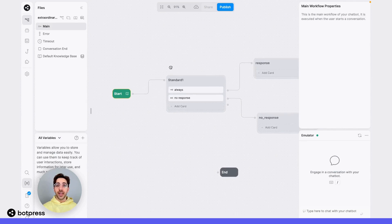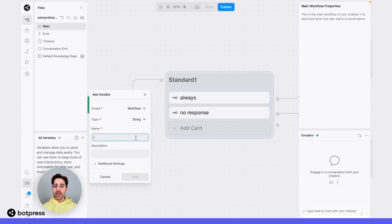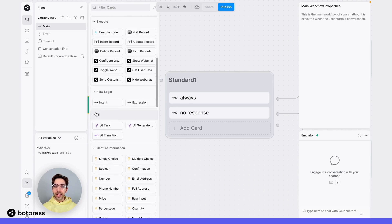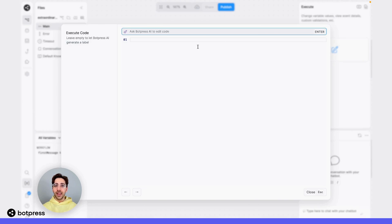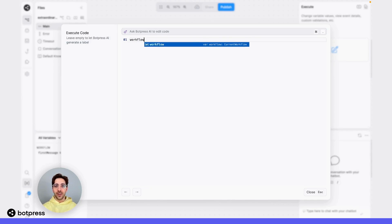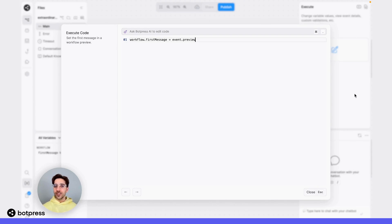What we're going to do now is use an execute code card to save that very first message so we can access it later. The first thing we need to do is create a variable for this — I'm going to create a simple string variable that I'll name firstMessage. Then, at the very beginning of our flow, before we even use these paths, I'm just going to pop in an execute code card. In here, I'm going to set the value of the firstMessage variable equal to event.preview, so I'll do workflow.firstMessage equals event.preview. What this does is takes that most recent message — the first message your user has sent — and saves it to the variable workflow.firstMessage, just in case we want to access it later.